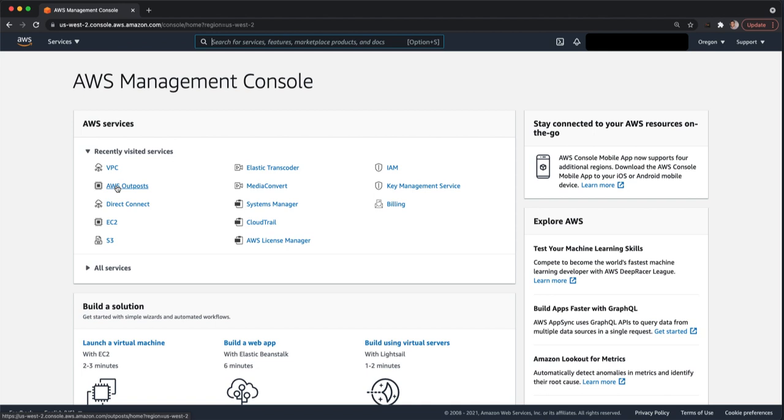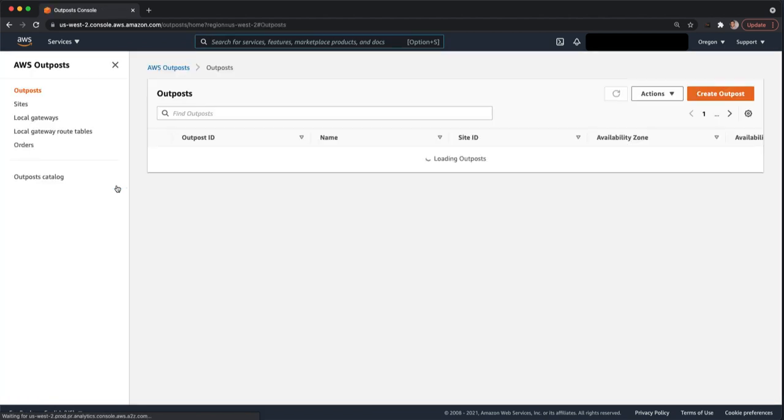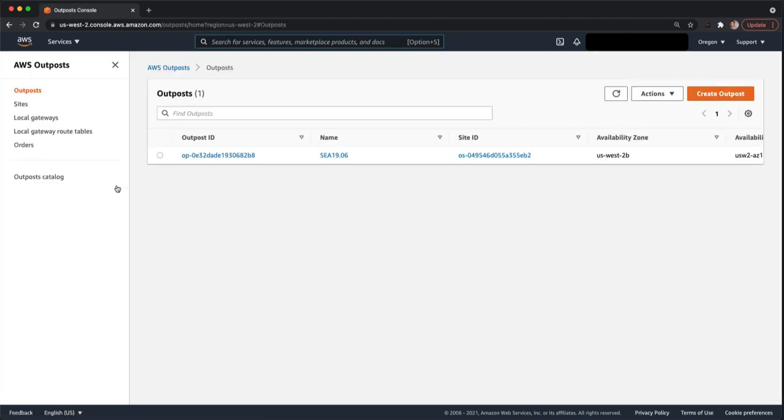From here, we can go to the AWS Outpost Service and make sure that your Outpost is in fact activated. When you go to the Outpost Service, you should see one or more Outpost IDs here. If you don't, double check the region that you're in.